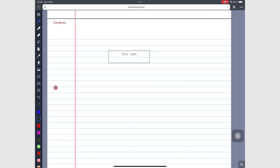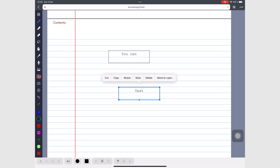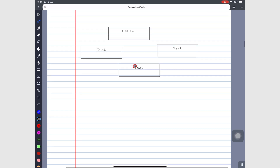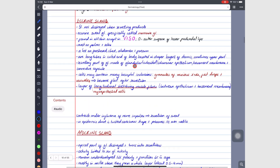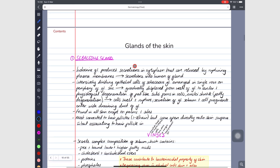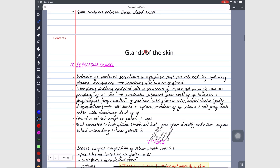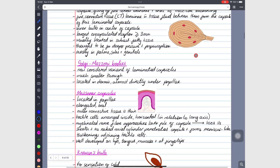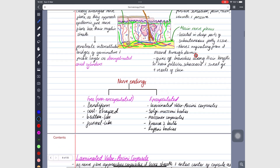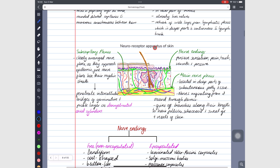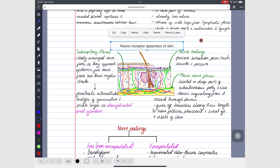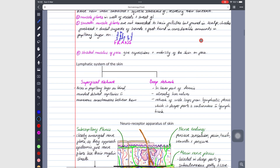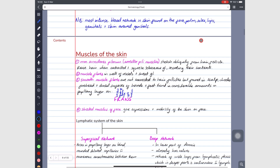Now you can add the textbox in a single tap. All the text in your app goes inside textboxes. This is perfect for a handwriting note-taking app because it makes it easy to mix your handwriting and text.